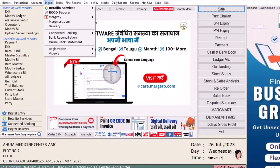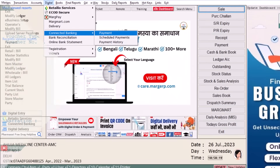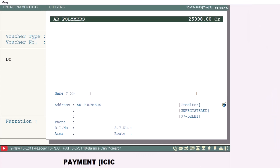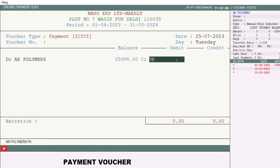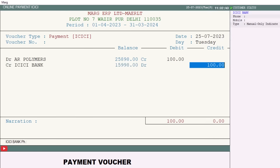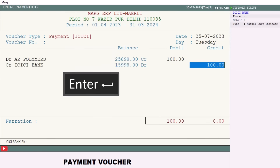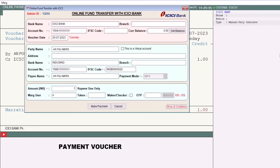Now let's take a look at the process in the Marg software. Go to Digital > Connected Banking > Payment. Select the ledger of the supplier you wish to make the payment to, then enter the amount. The ICICI bank ledger will appear on the credit side — press the Enter key to open the Online Fund Transfer ICICI window.